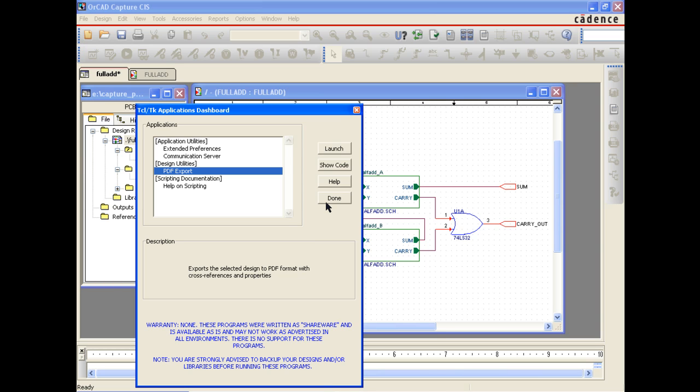This allows extensive user and vendor customization options for OrCAD Capture. If you don't see the PDF export option, check to make sure you have the latest OrCAD ISR.